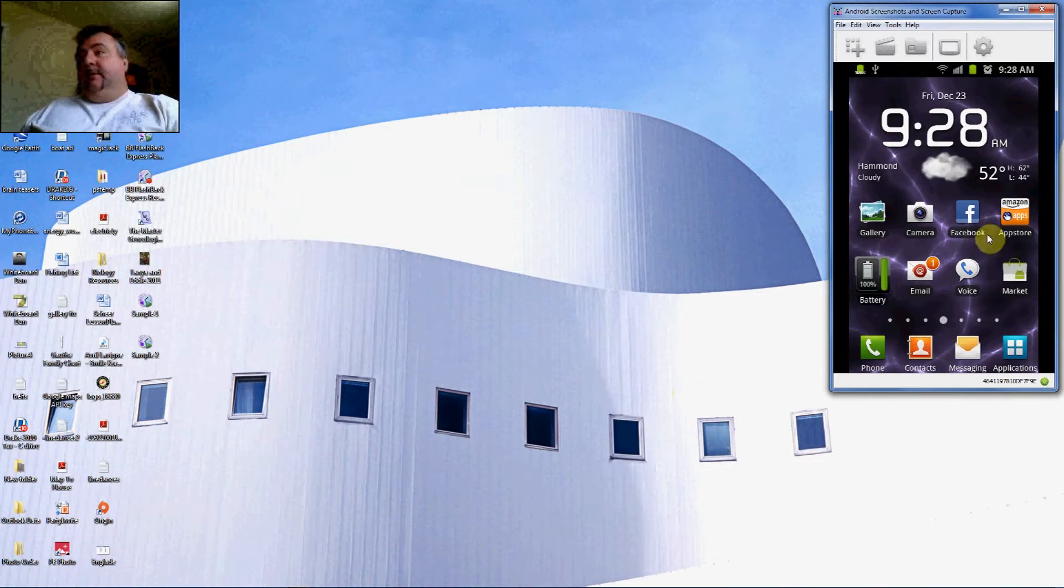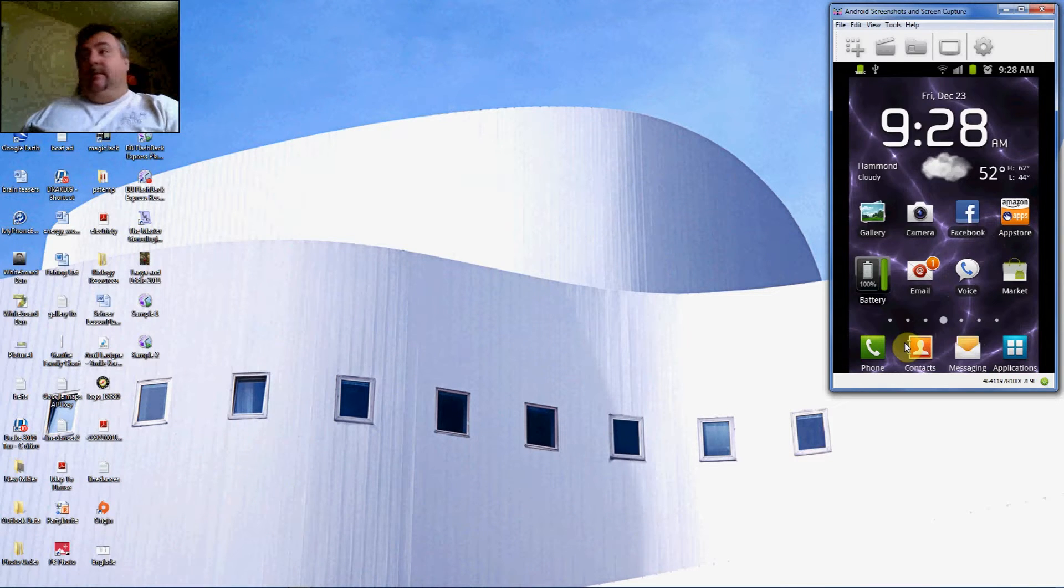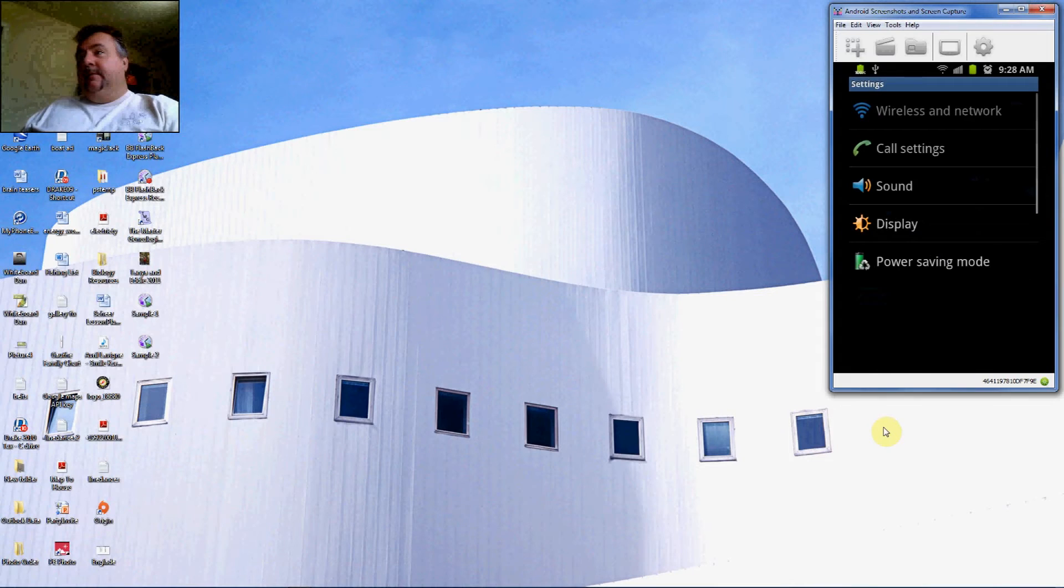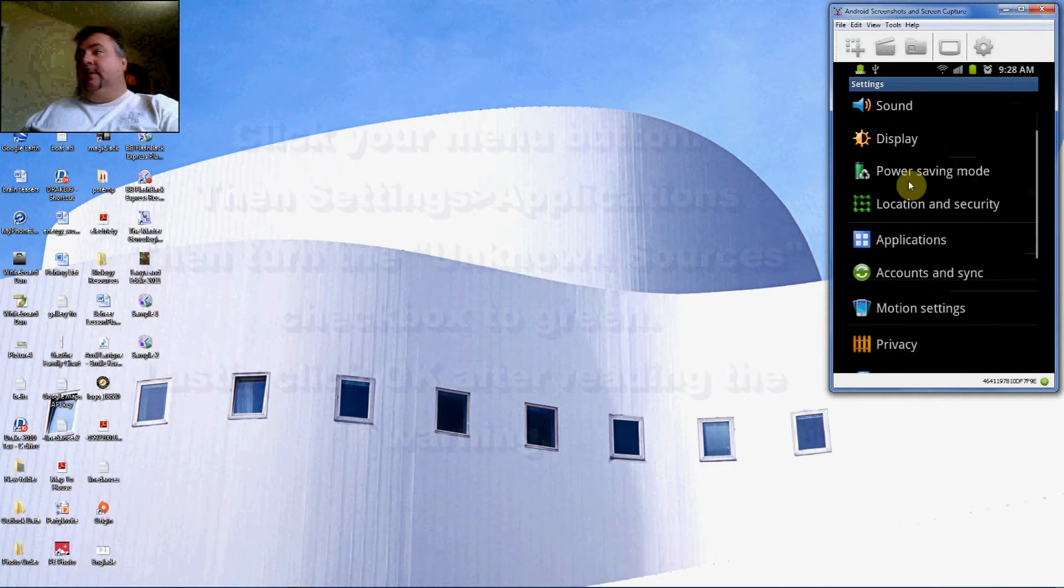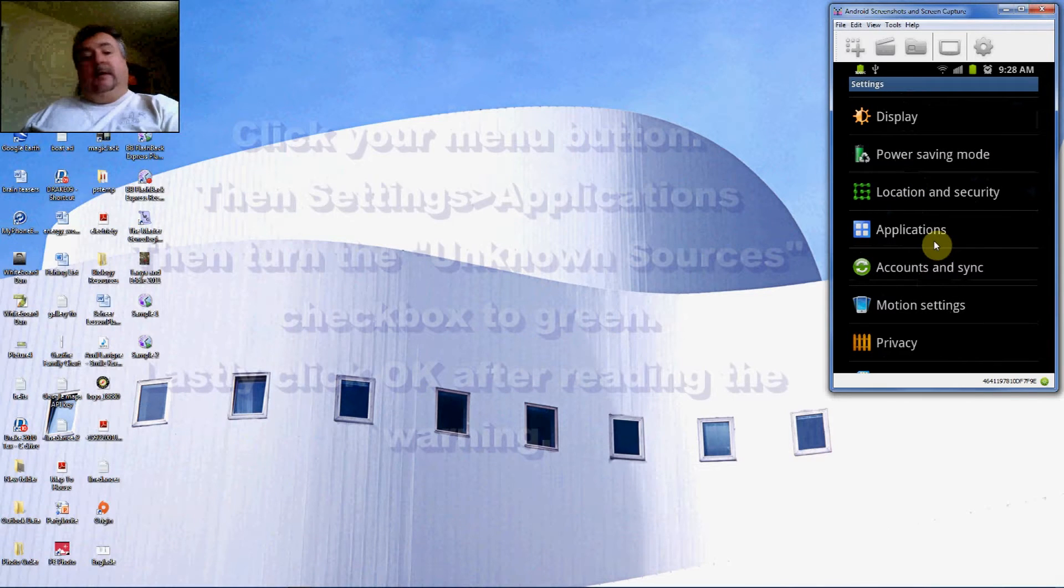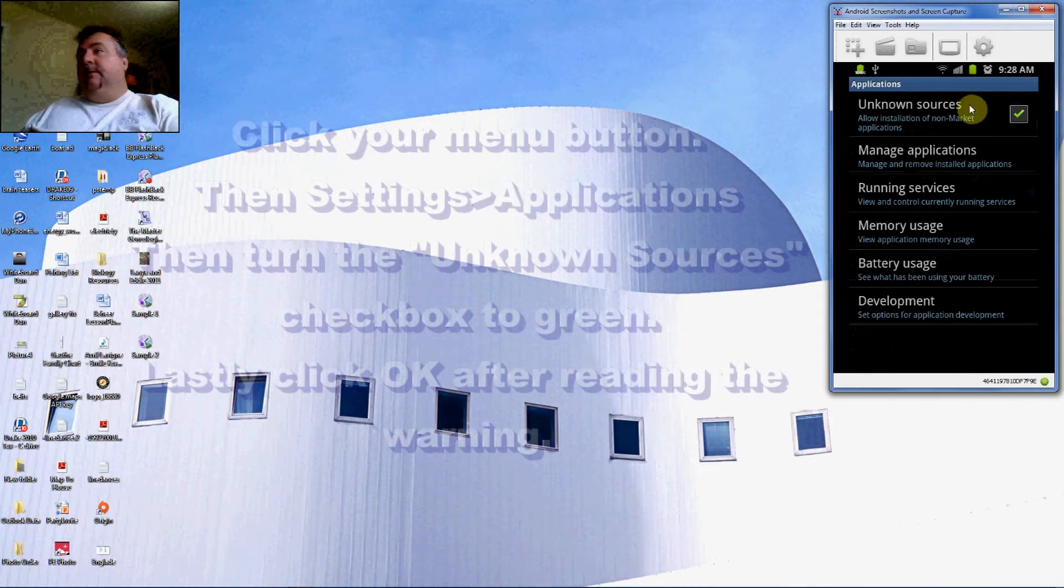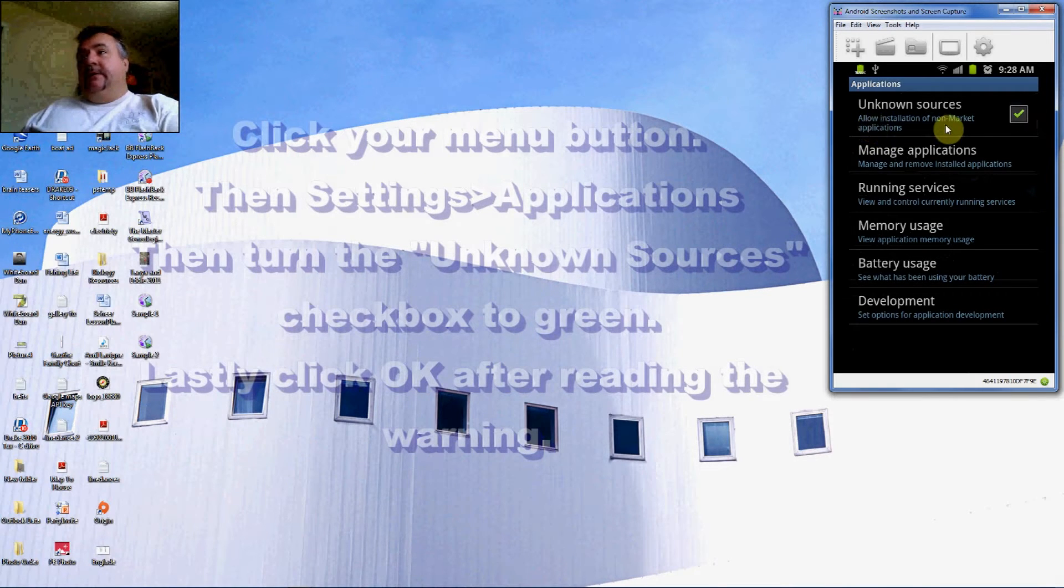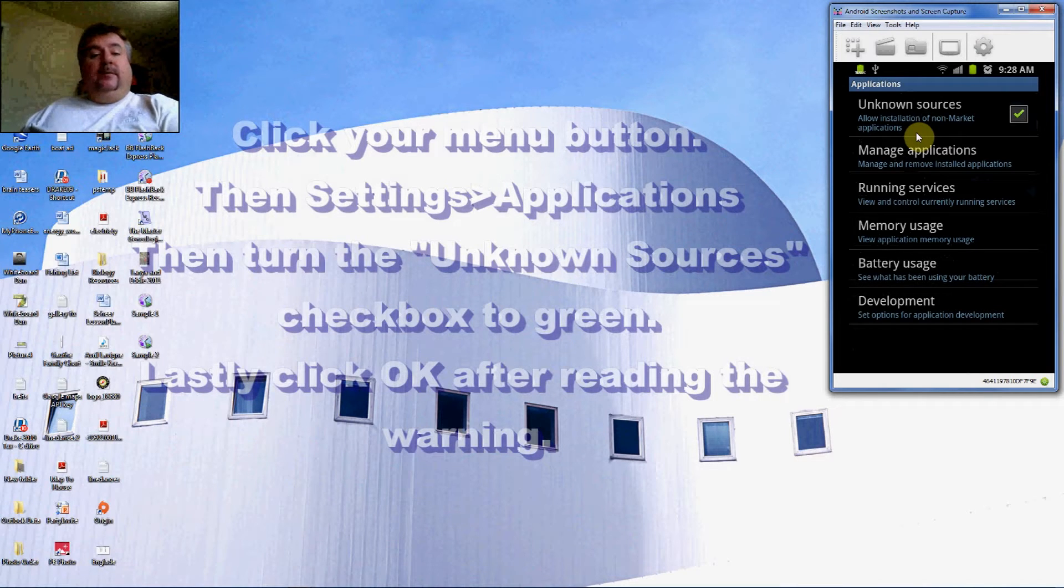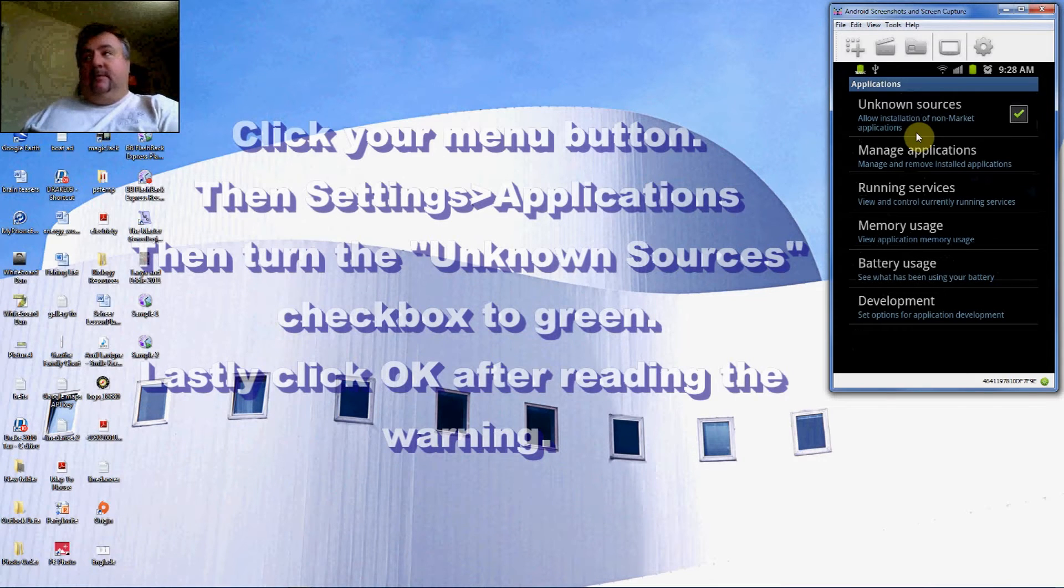Apps, you can make wires to change one of the permissions for your device. If you go to Menu and click Settings, you get a choice here. If you scroll up to Applications, you find the first box up here is Unknown Sources. Allow installation of non-market applications.